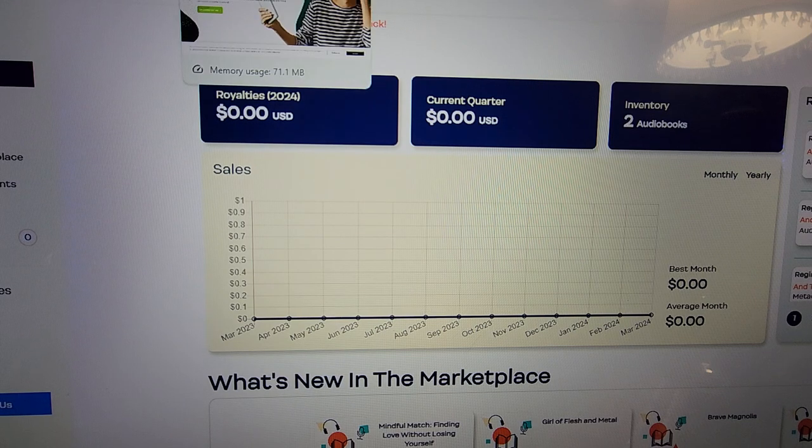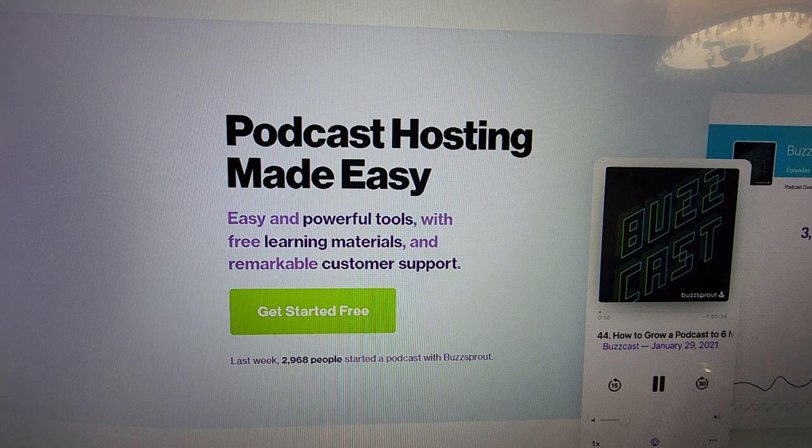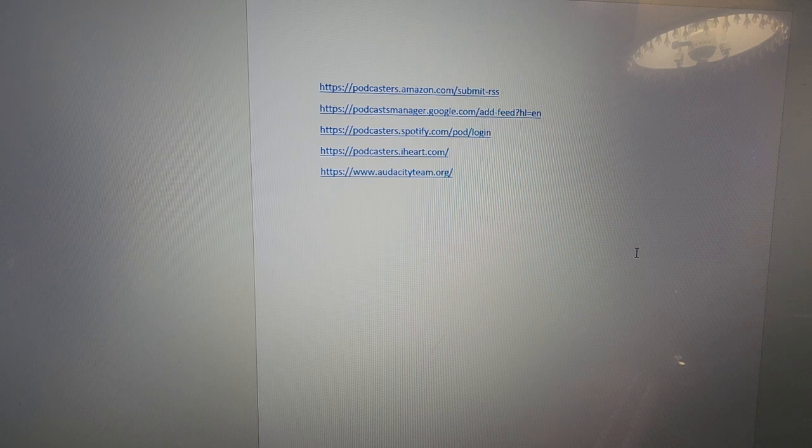So for podcasting, with Podbean and Buzzsprout, you do not need to subscribe in order to upload your content. The only thing you need to do is start a Spotify Podcasters account and then start uploading your audio podcast to YouTube. YouTube and all platforms require video files, so you'll need to convert your audio files to an MP3 or MP4. I used Audacity because you need some kind of video element in order to upload podcasts to YouTube.